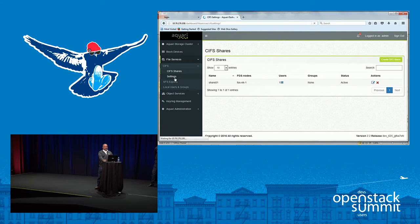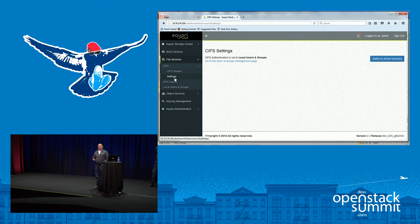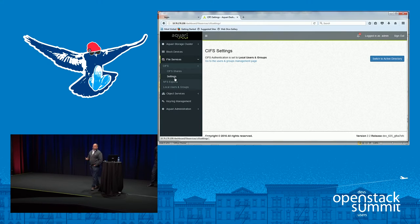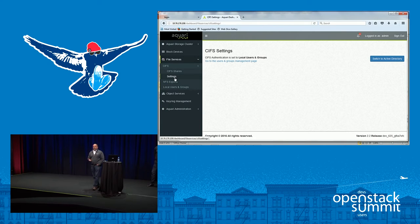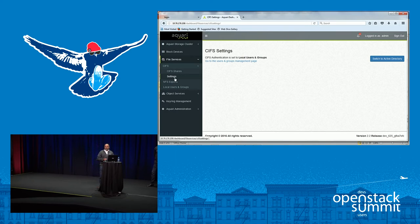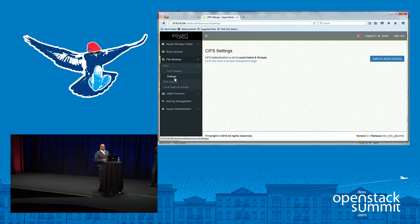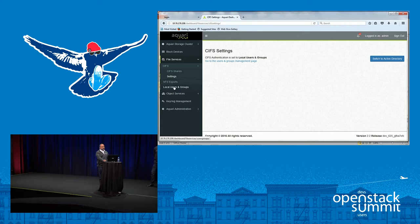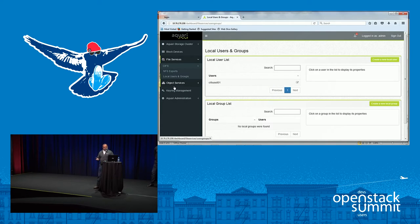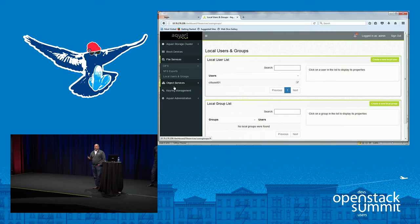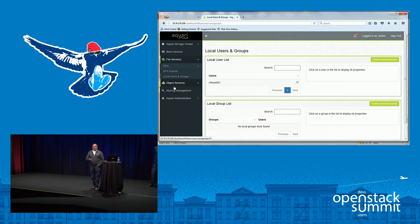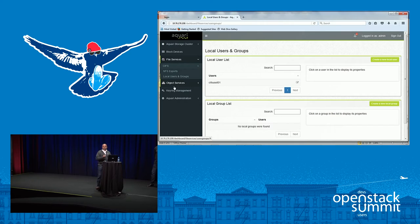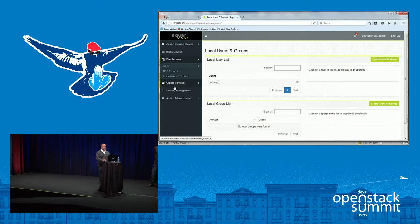And speaking of credentials, how are you going to authenticate those? Are those local users, or do you have infrastructure authentication, such as Active Directory or LDAP? If you have local users, we don't want the administrators going into the Linux command line or anything to add those users. So we give you the capabilities to add those local users here.